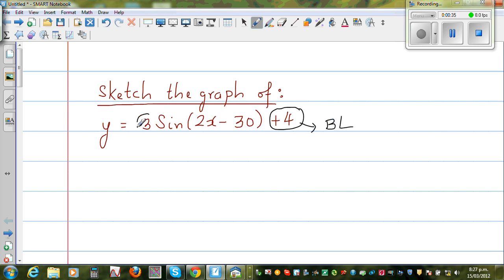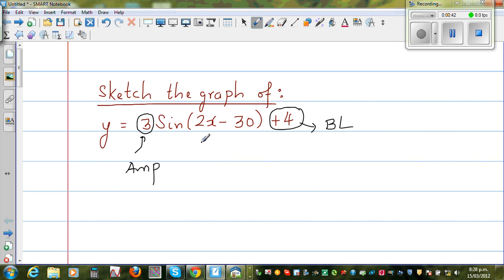The coefficient of sine — which is 3 — affects the amplitude. And the number 2 (the coefficient of the variable) affects the period.